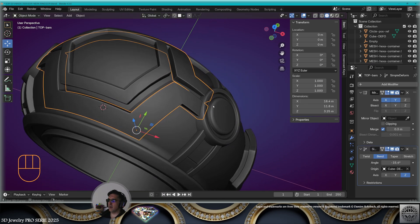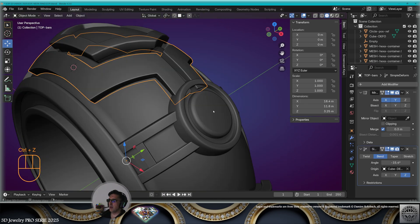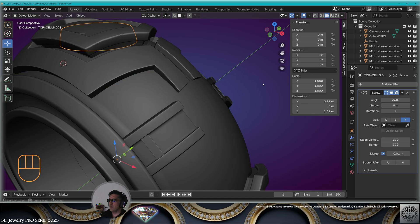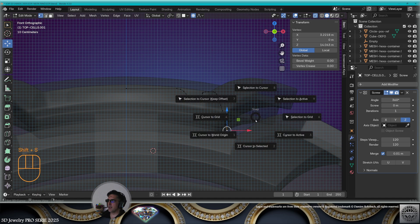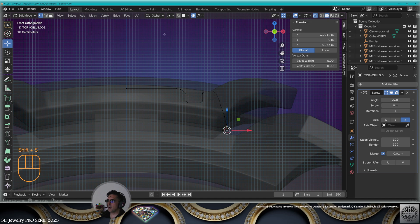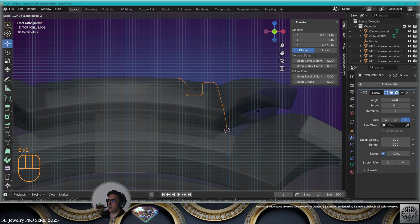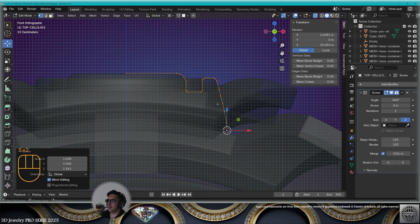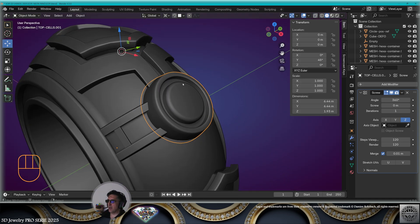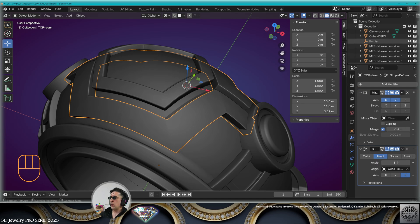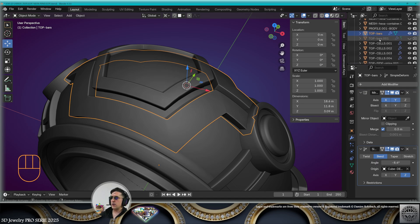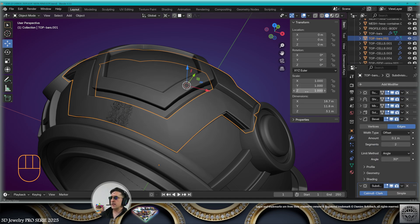To get into this position, select the side element, remove the rotation. Go to edit mode, front view, select the first vertex, cursor to select it. Work from the 3D cursor, select everything, scale on the Z-axis. Exit edit mode, put back the rotation and tweak as needed. Save.